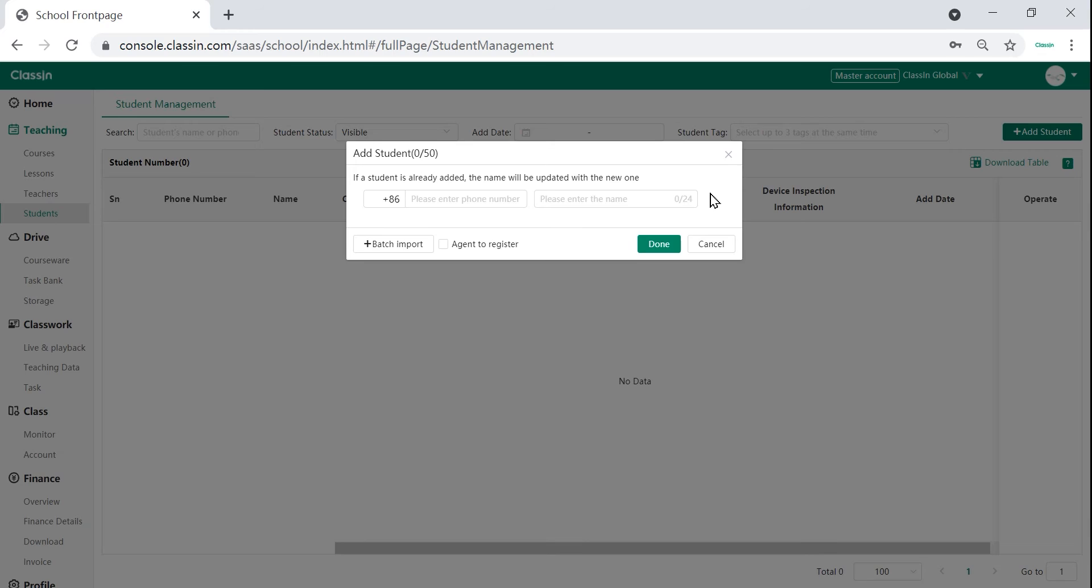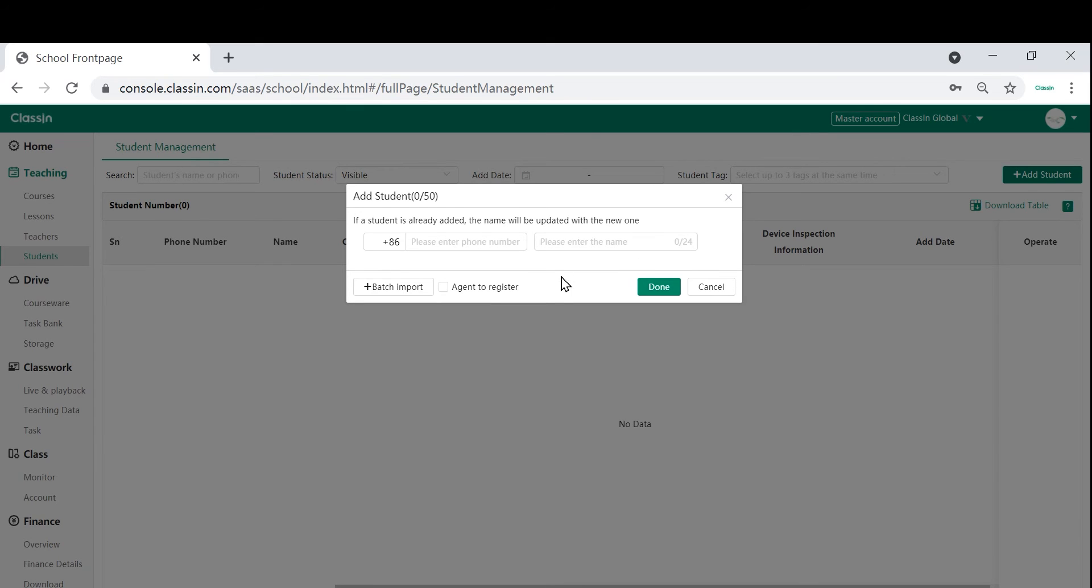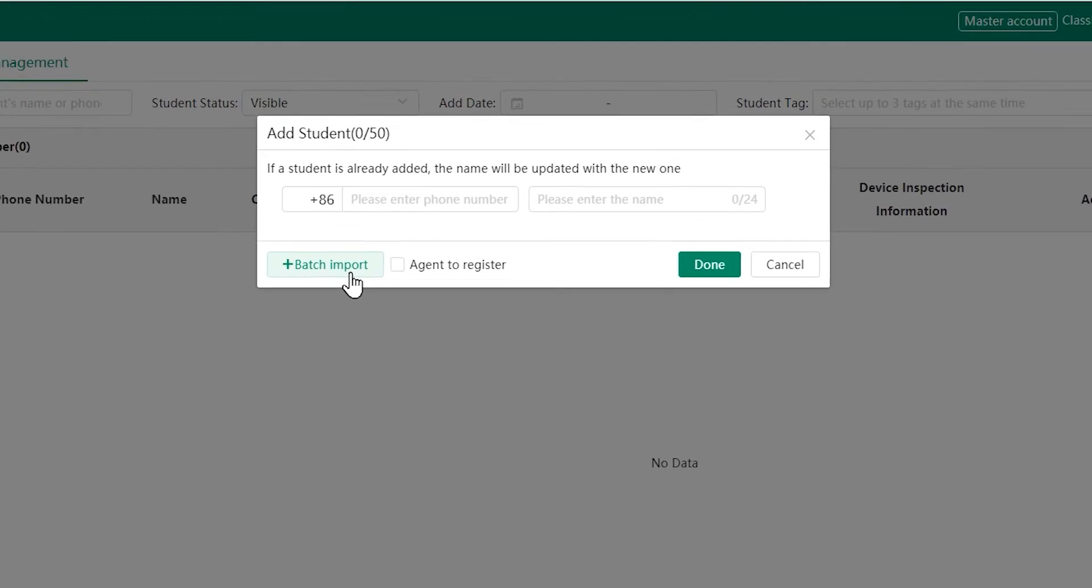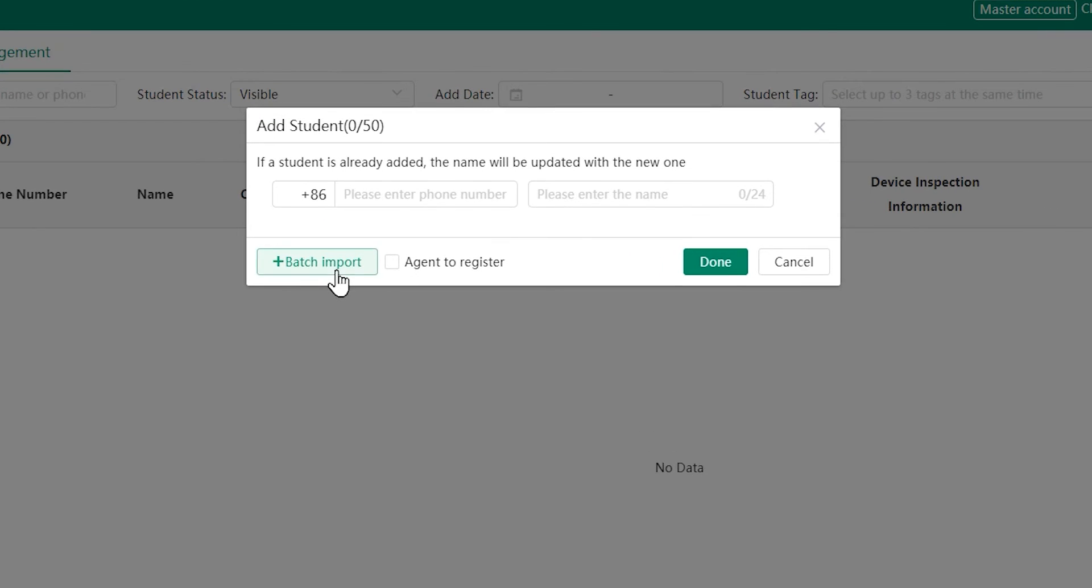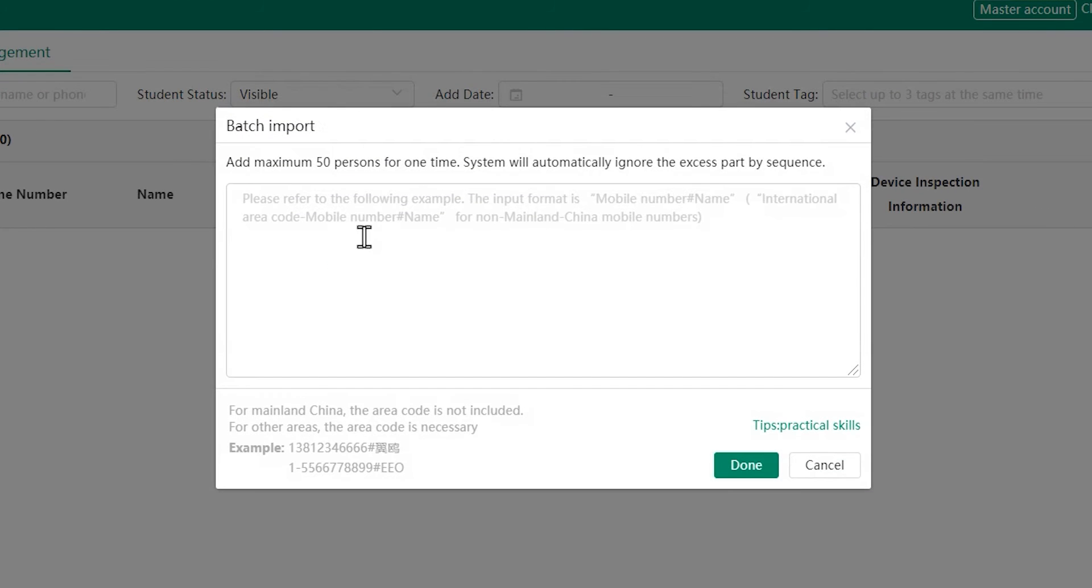When you need to add more than one student, you can simply click on the bottom left of the page on the tab which says batch add student. You can then add up to 50 students.